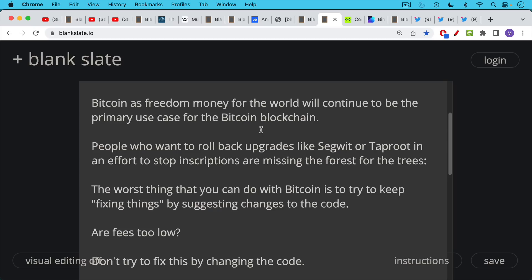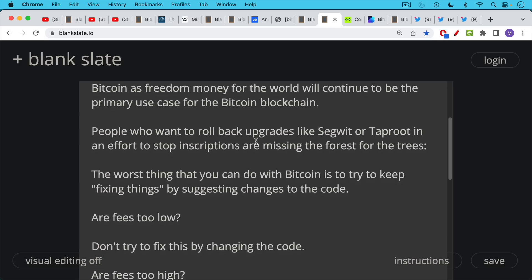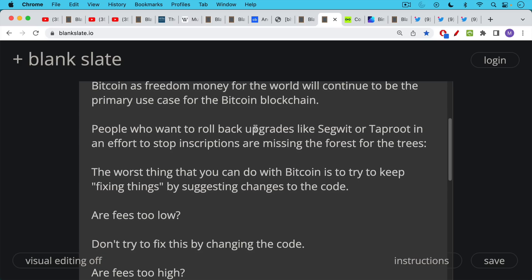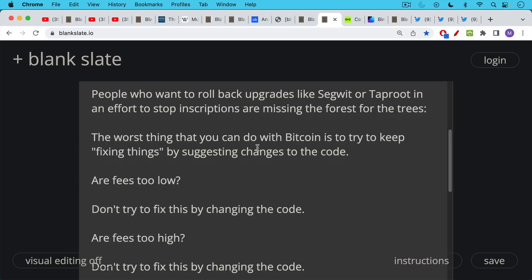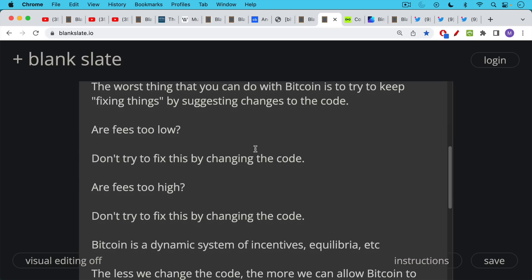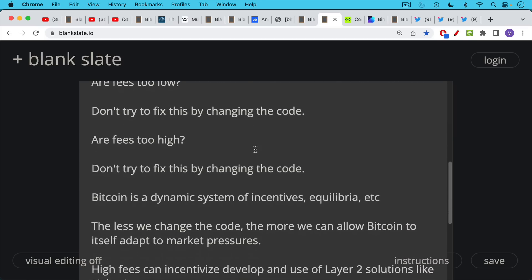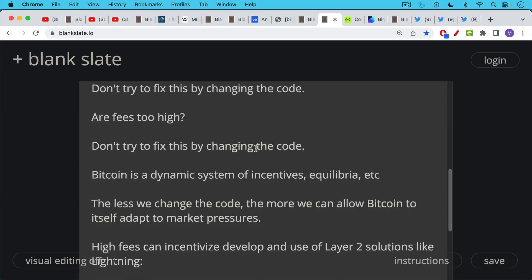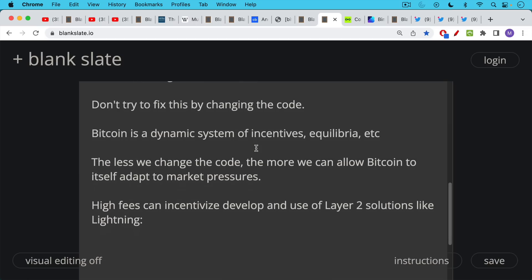So I think just because fees are spiking and they have come down quite a bit over the past few weeks, but just because fees are spiking, I don't think we should make rushes to try to change the code. Are fees too low? Don't try to fix this by changing the code. Are transaction fees too high? Don't try to fix this by changing the code. Bitcoin is this dynamic system of incentives and different equilibria. And so the less that we change the code, the more we can allow Bitcoin itself to adapt to market pressures.